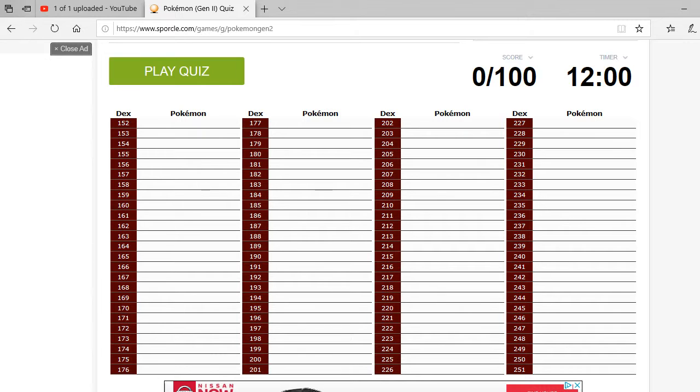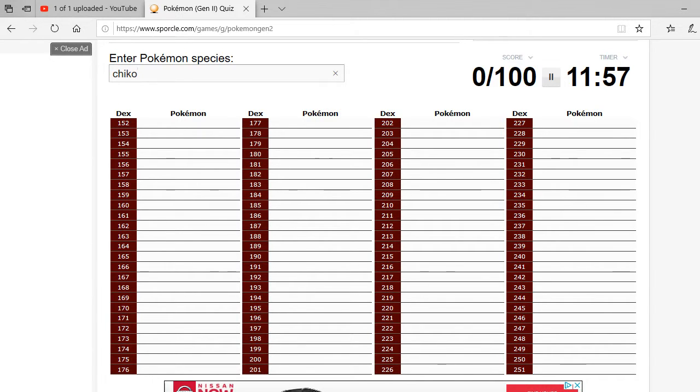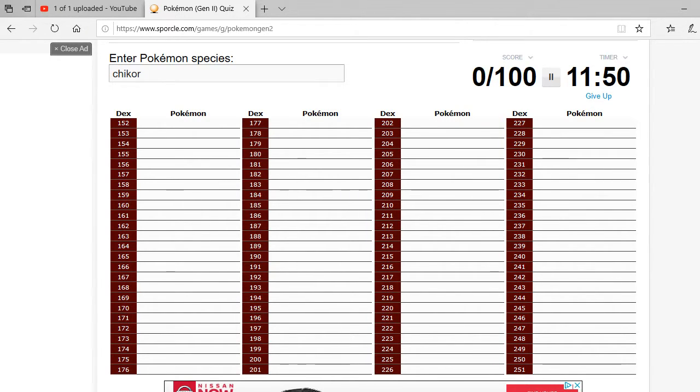But anyways, with that being said, I've been putting off this quiz a little bit. Also, let me know forfeits in the description below. Play the quiz. Alright, so we have Chikorita.